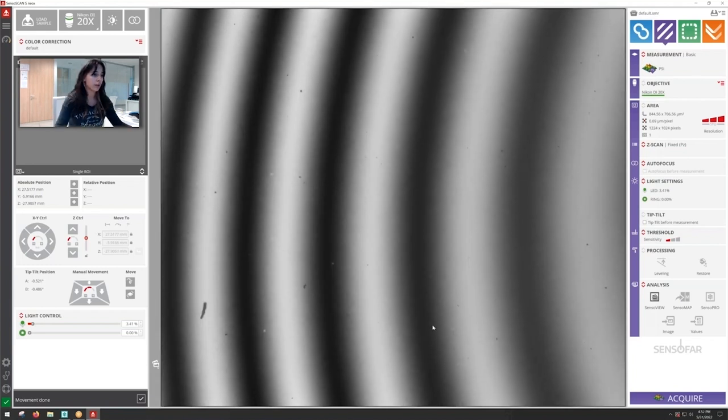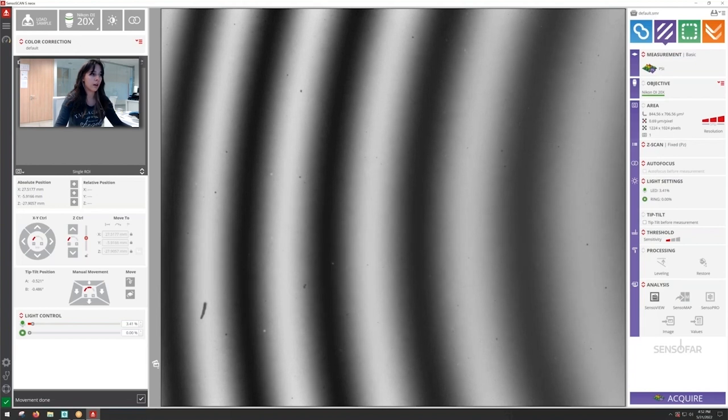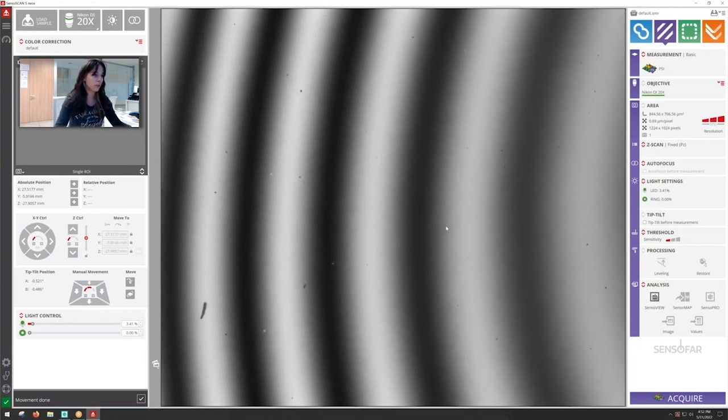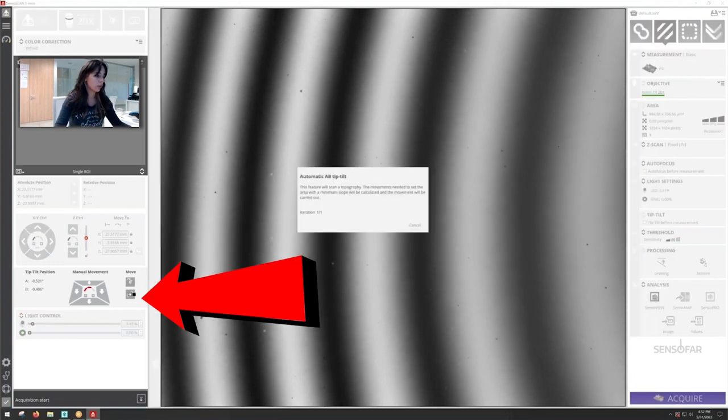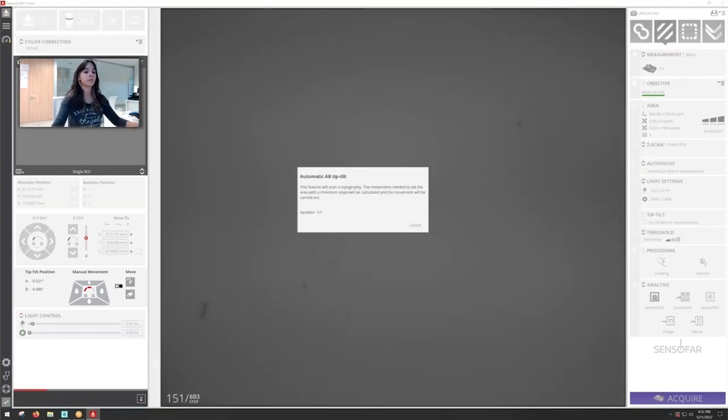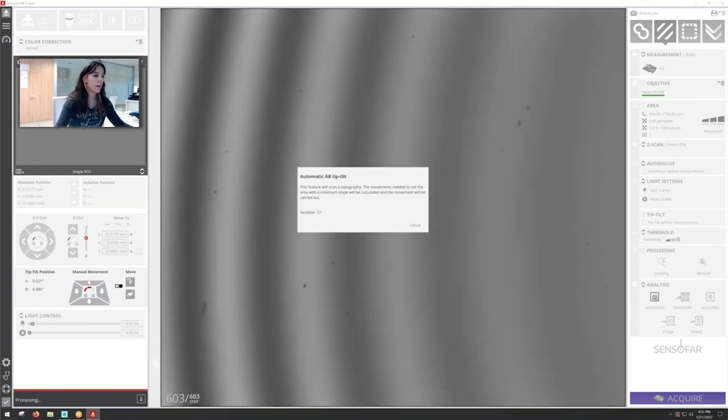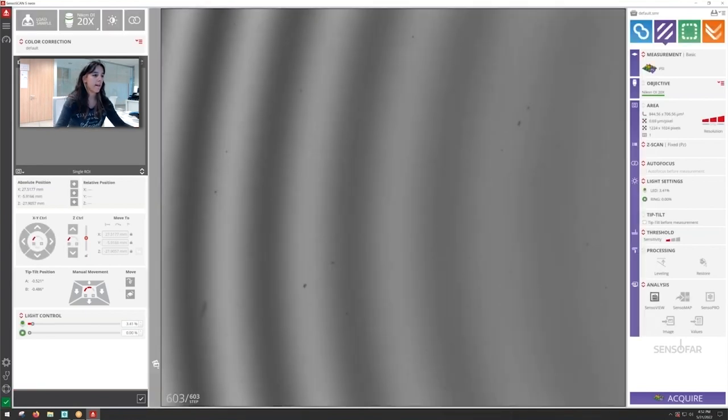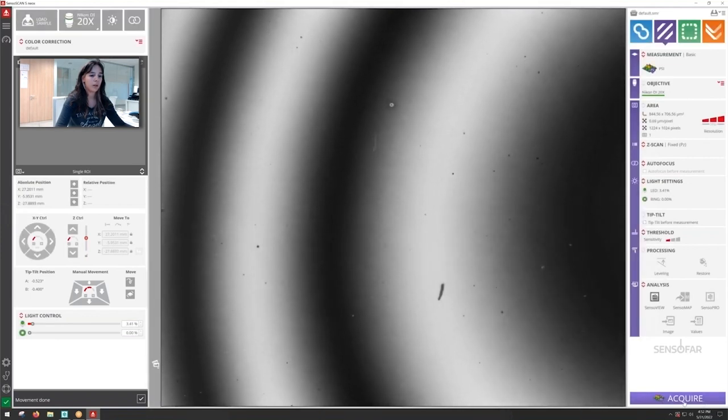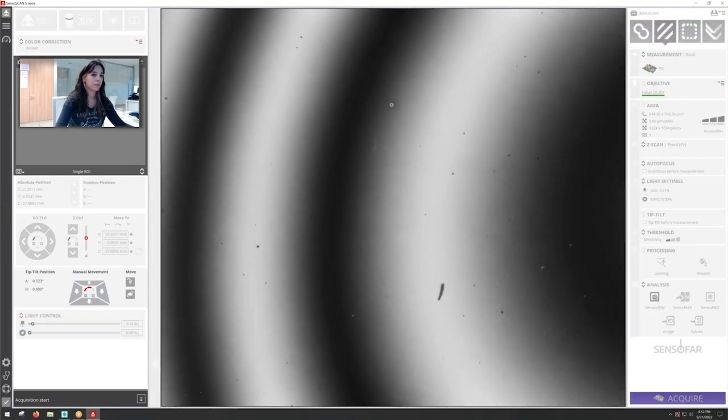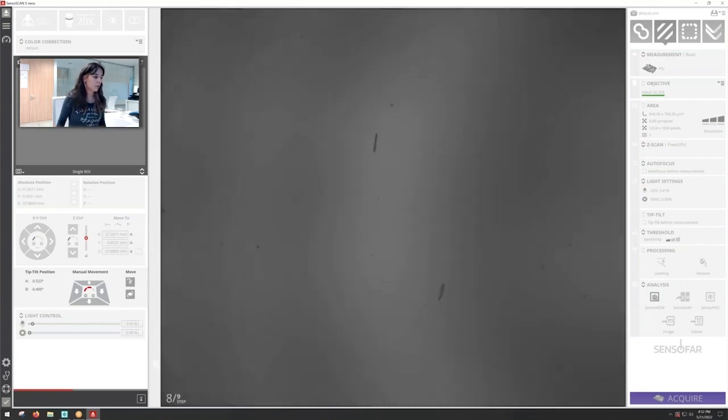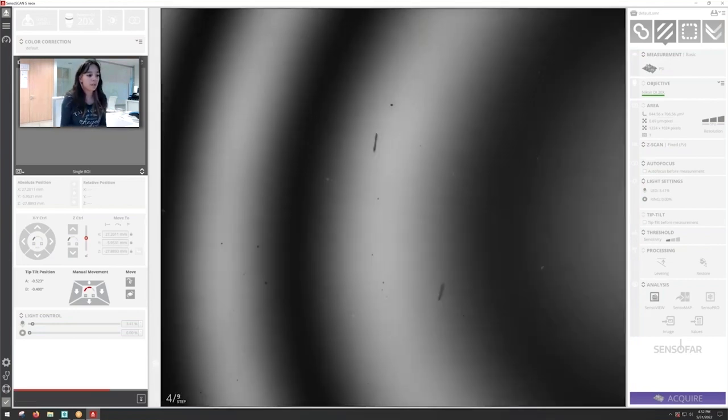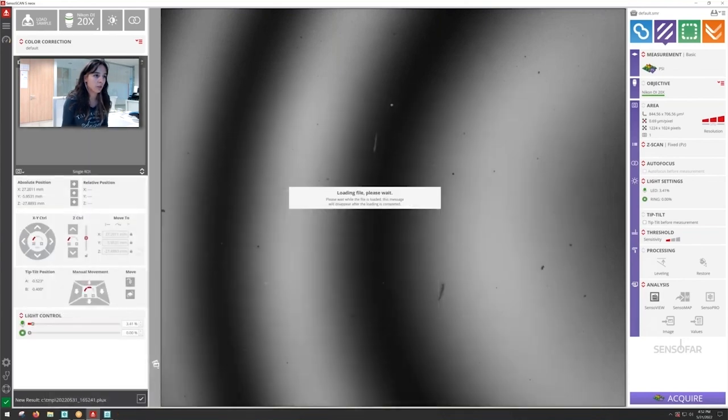So we can see that this surface is a little bit inclined so we're going to take out this inclination to make sure that the range of phase shifting interferometry is going to work out. So let's do an auto-tip tilt. And now we can go ahead and acquire.